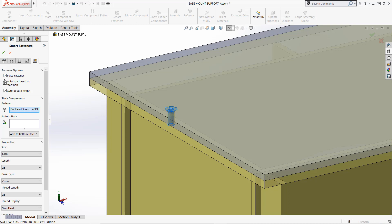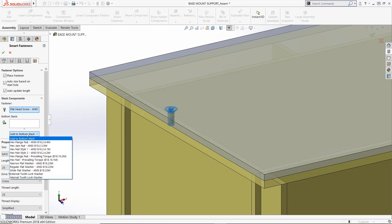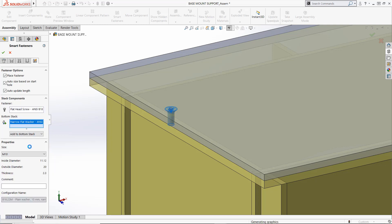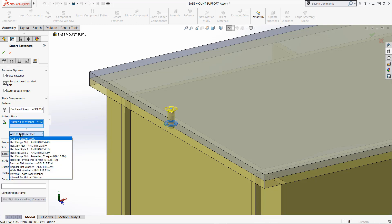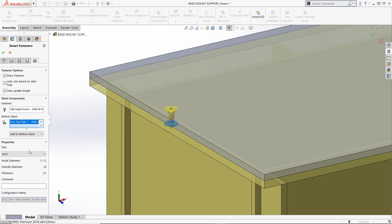Lastly, we can insert Smart Fasteners into the Hole Series. SOLIDWORKS Hole Series extends through each unsuppressed component in the assembly that intersects with the axis of the hole.